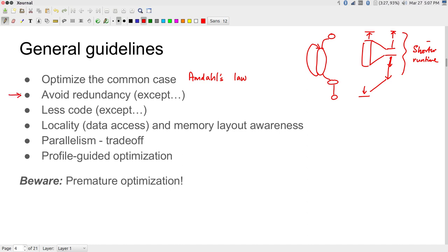The next guideline is to avoid redundancy — do not have the same code happening again and again. However, there are cases where it makes sense to recompute things: it might actually be faster to recompute certain values rather than making an efficient function call with high overhead. Similarly, while compact code using functions called repeatedly is generally good, there can be situations where expanding the code out more explicitly makes it actually easier and faster for the computer to execute.